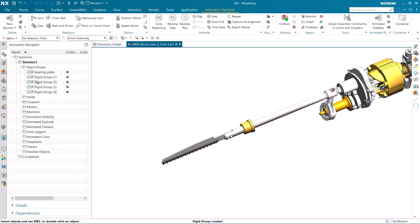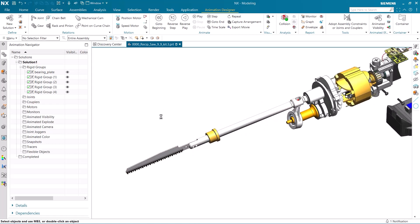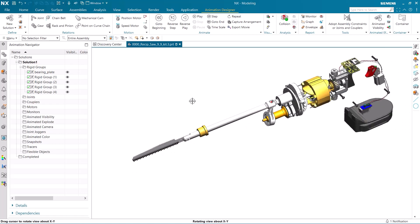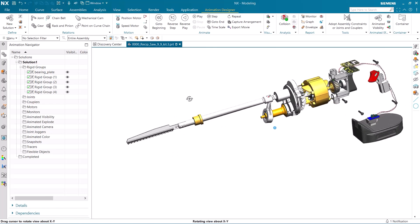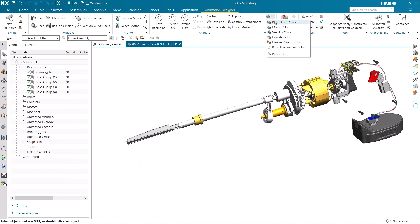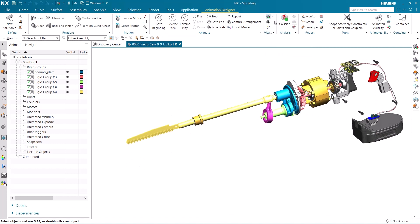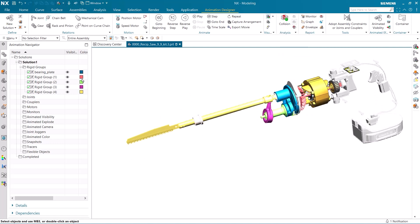All of our rigid groups have been created and we can view them in the Animation Navigator. We can easily differentiate the different rigid groups by using Rigid Group Color, which shows the different groups as different colors.